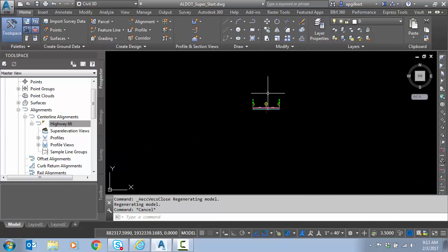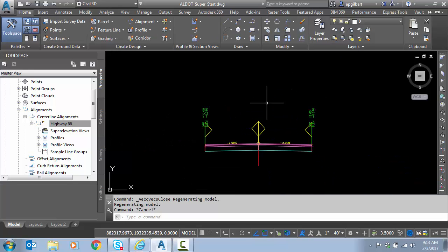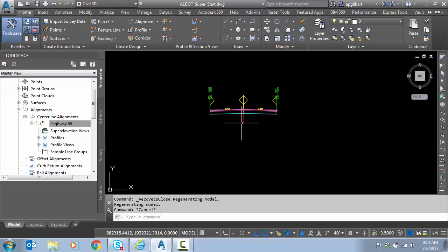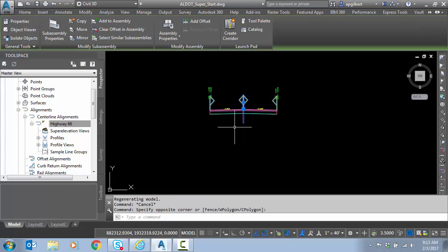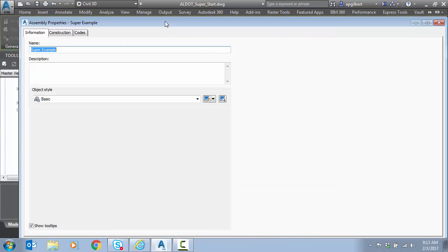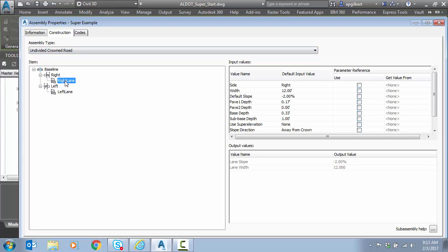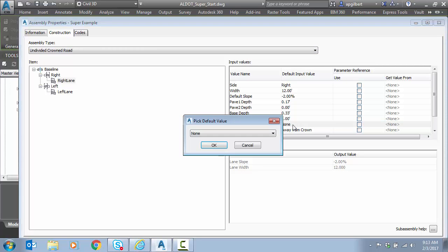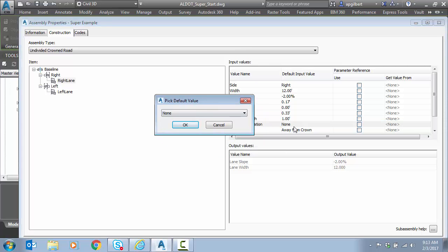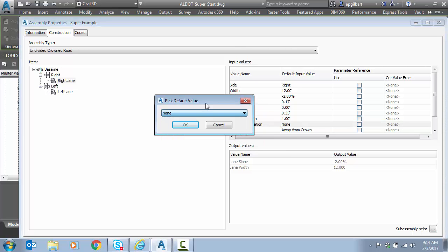So let's take a look at our assembly. I'm just going to click on the assembly marker, and I'm going to go to assembly properties. Under the construction tab, you can see on my right lane subassembly that use superelevation is, there is a superelevation option, but it is turned off.